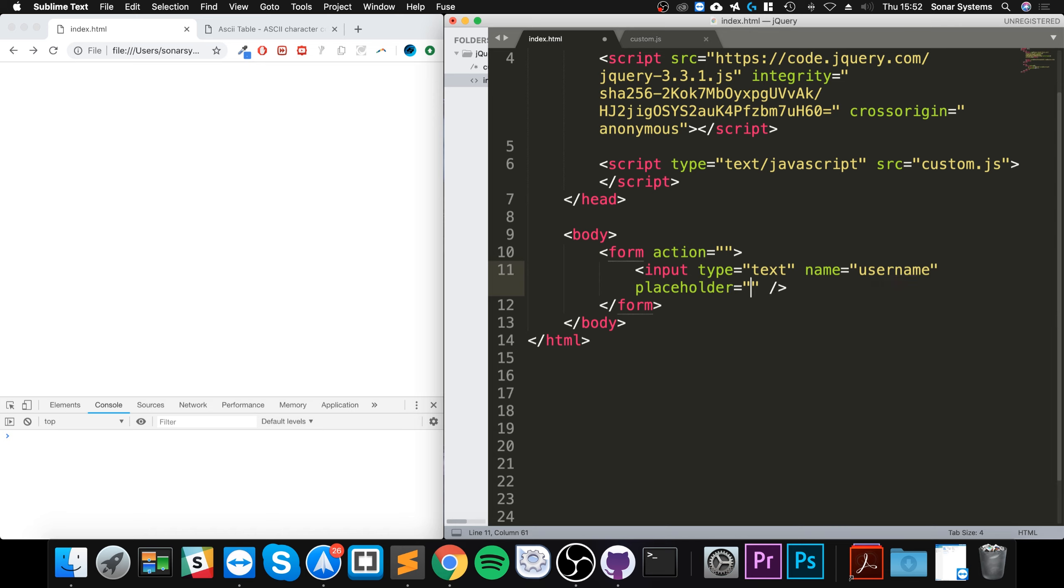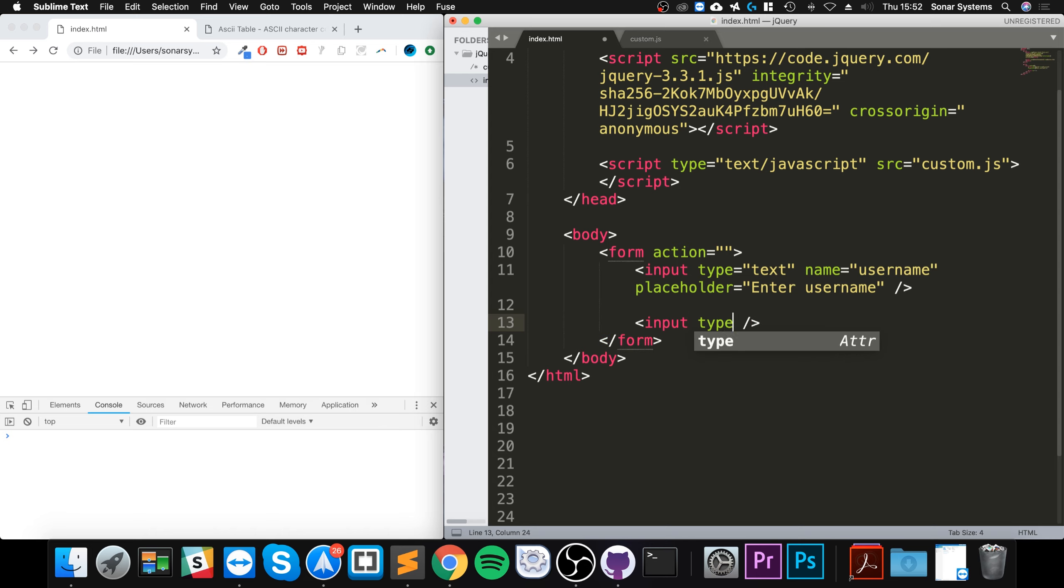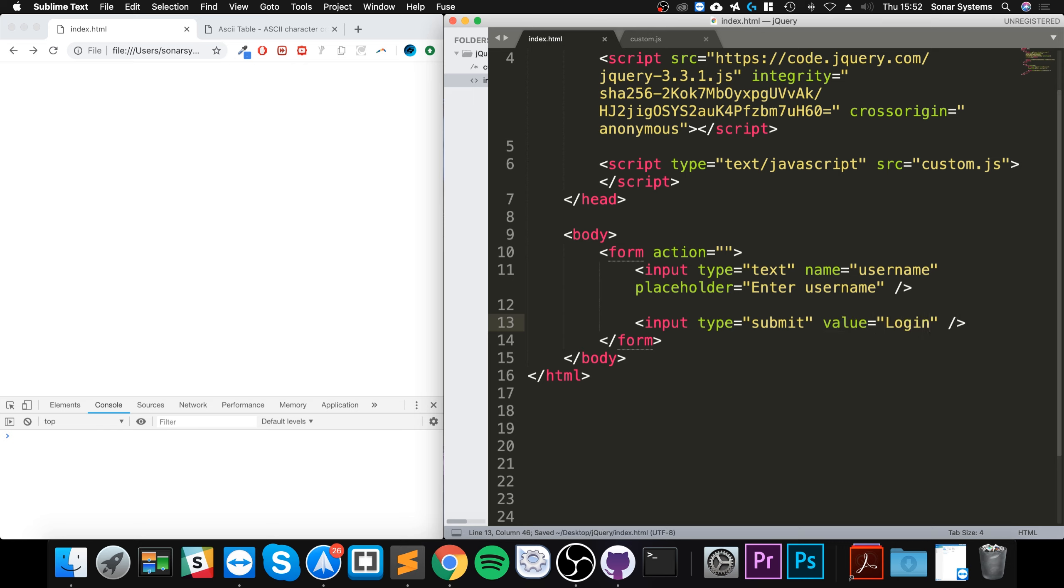For the placeholder I'll say enter username. Now I'm gonna have one more input but this time it is gonna be of type submit and the value I will say is login. You can log in with just a username apparently.